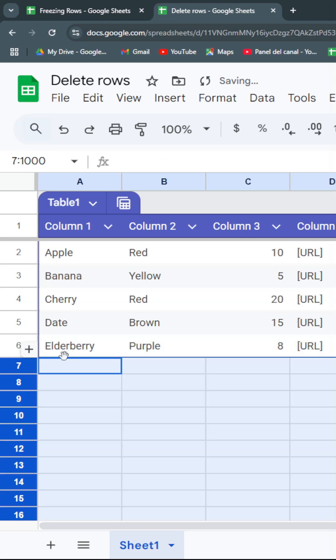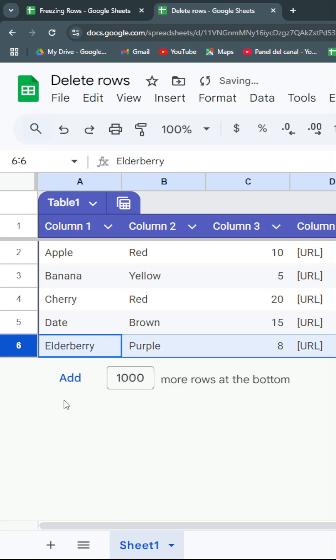An easier way is after you select with Ctrl+Shift+Down, you're going to hit on your keyboard Ctrl+Alt+Minus and you're going to delete them all.